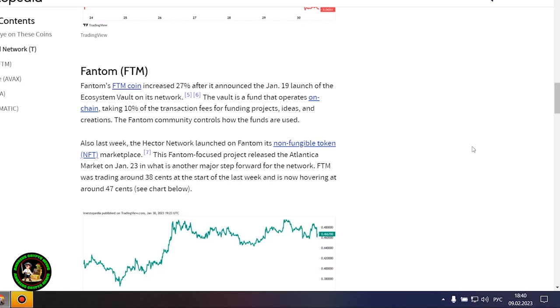The Threshold Network was the most notable gainer this week, with the token increasing by 80%. The increase came after Coinbase said it would list the T token, and that trading started January 26. The project is also expected to launch the minting feature for TBTC soon.